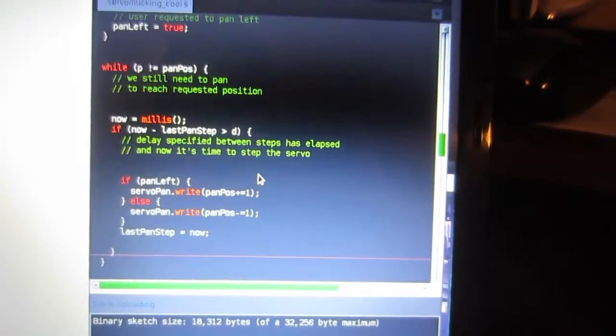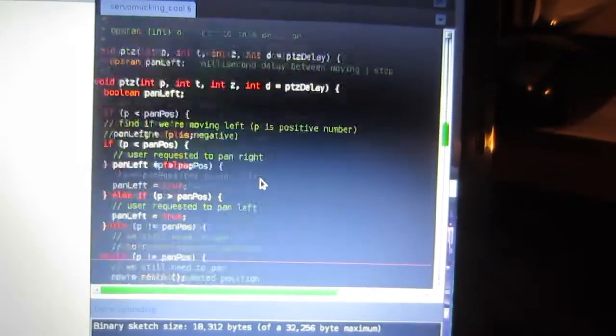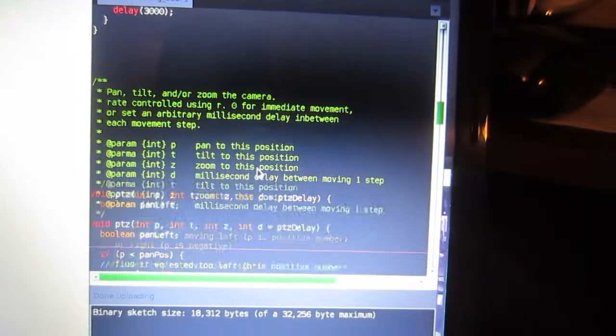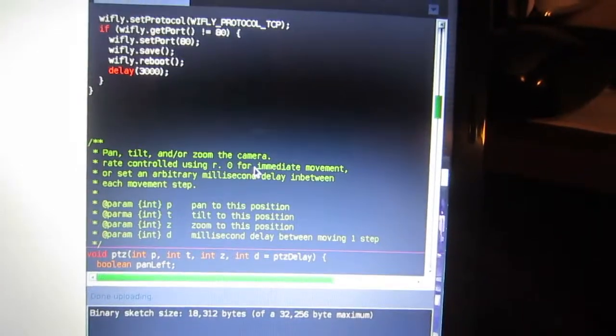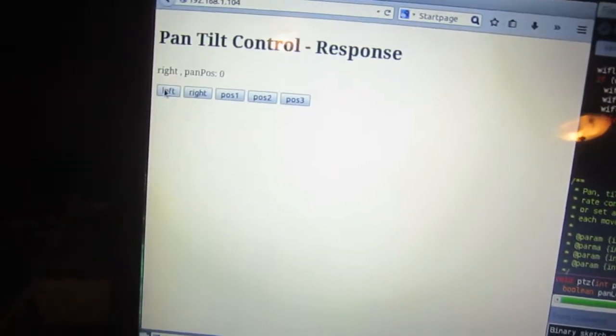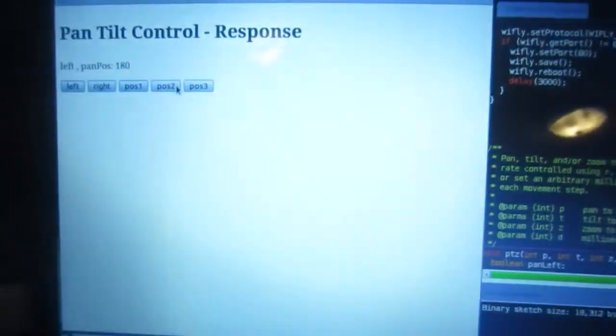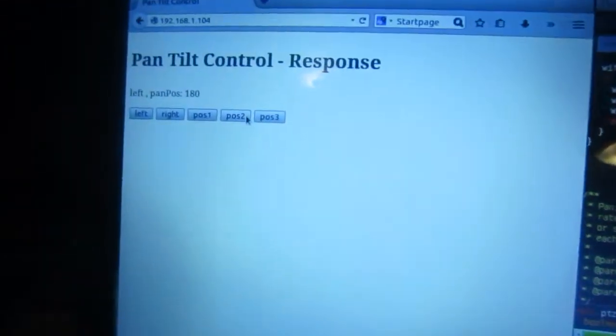I thought there was something else I wanted to show. I can't remember. I think I covered it. Maybe. Yeah. That was just the delay. That's why if we go to the left position, it's kind of fast. If we go to position two.